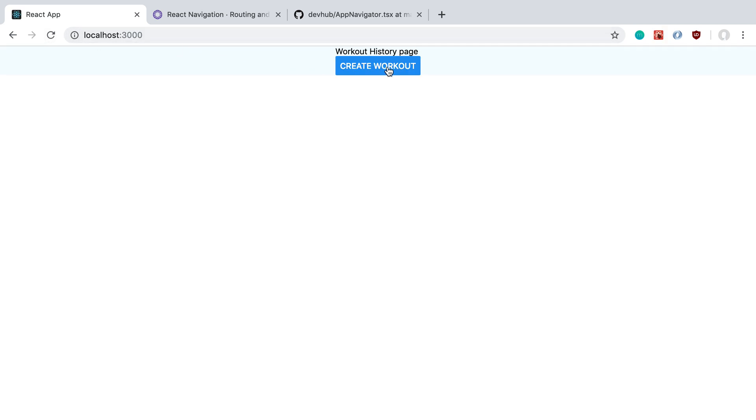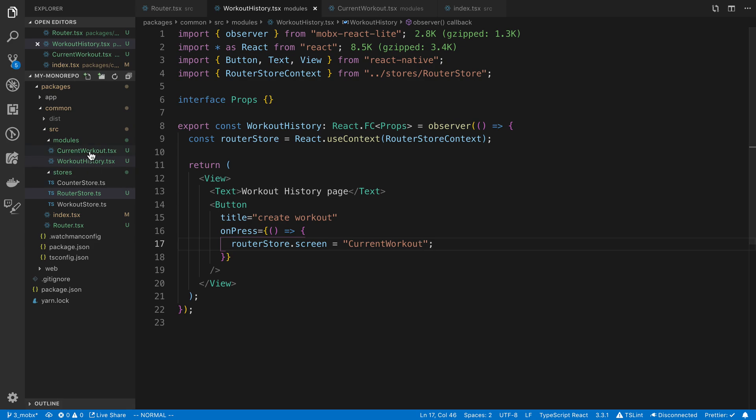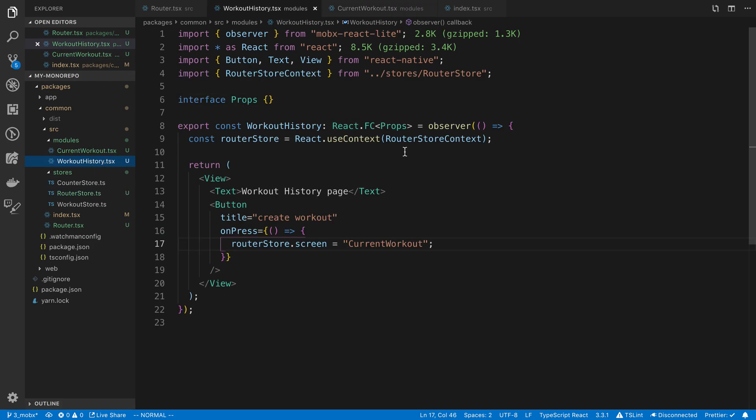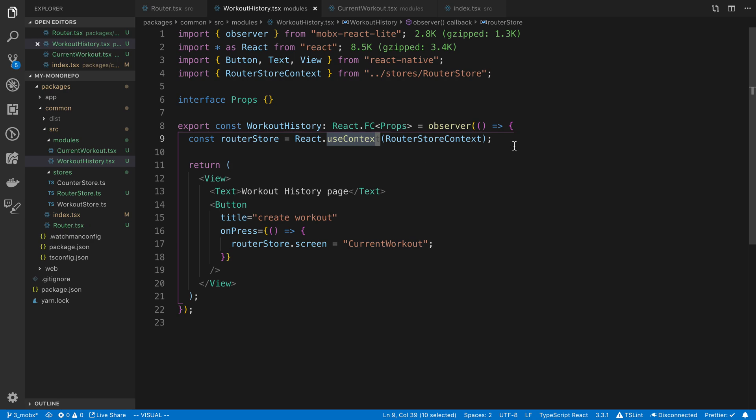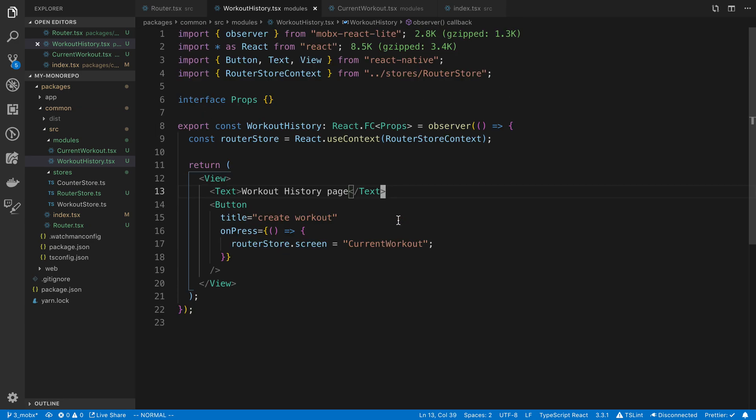So now if I click that, it'll transition me to the current workout page. And of course if I refresh, it's going to take us back to the home page or the workout history page. We can add a button back over here that says go back or something, which we'll do in the future. This is going to be basically how we're going to access the router state through the router store context that we created with MobX. So that's how we're going to be handling navigation, just through this MobX store. Because it's dead simple and it will work, and DevHub has had success with that.